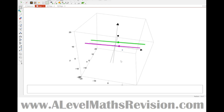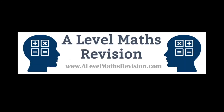That's the method for deciding whether two lines are parallel, skew, or intersecting. For more videos like this, subscribe to our YouTube channel, and to find out more about Skype tuition and revision courses, go to a-levelmathsrevision.com.